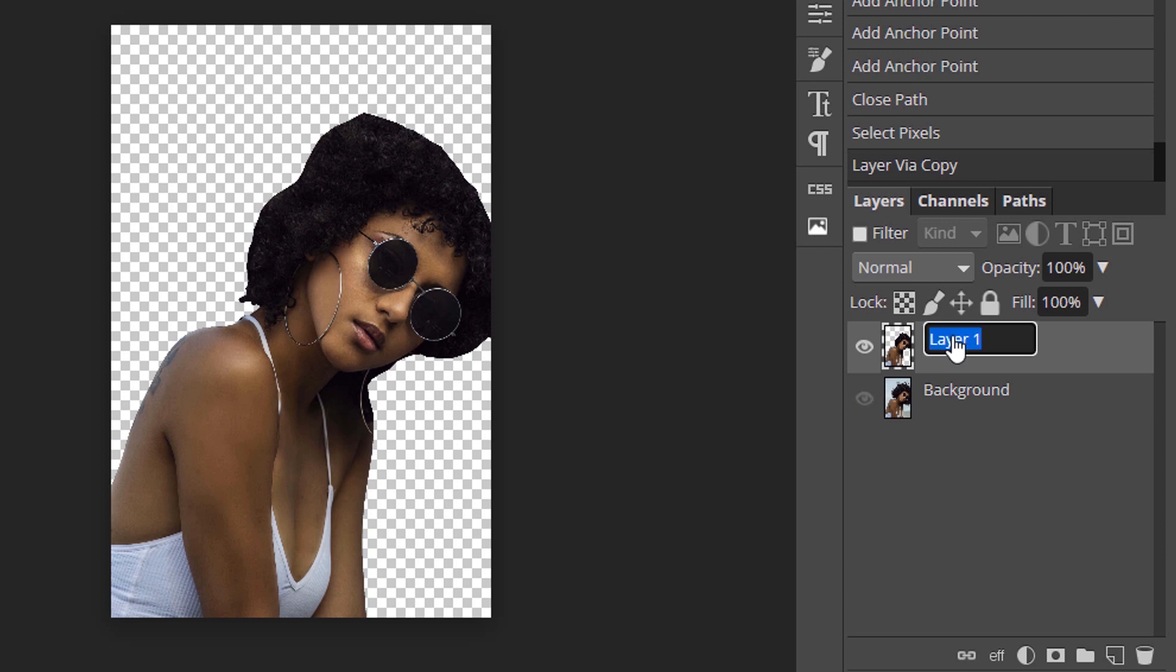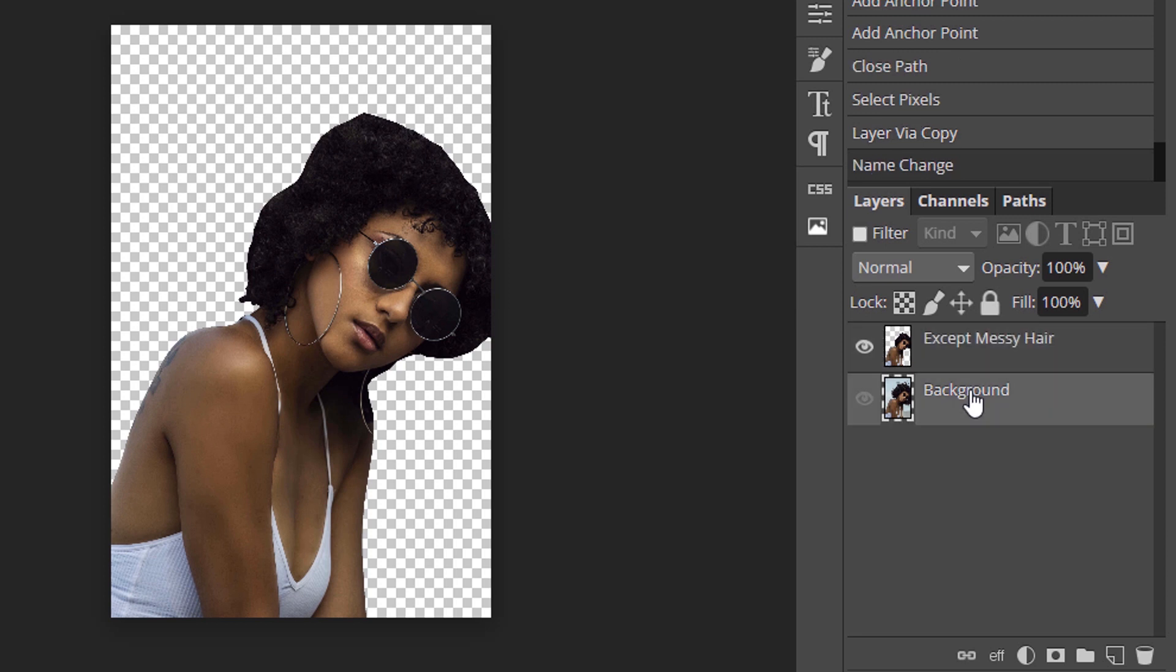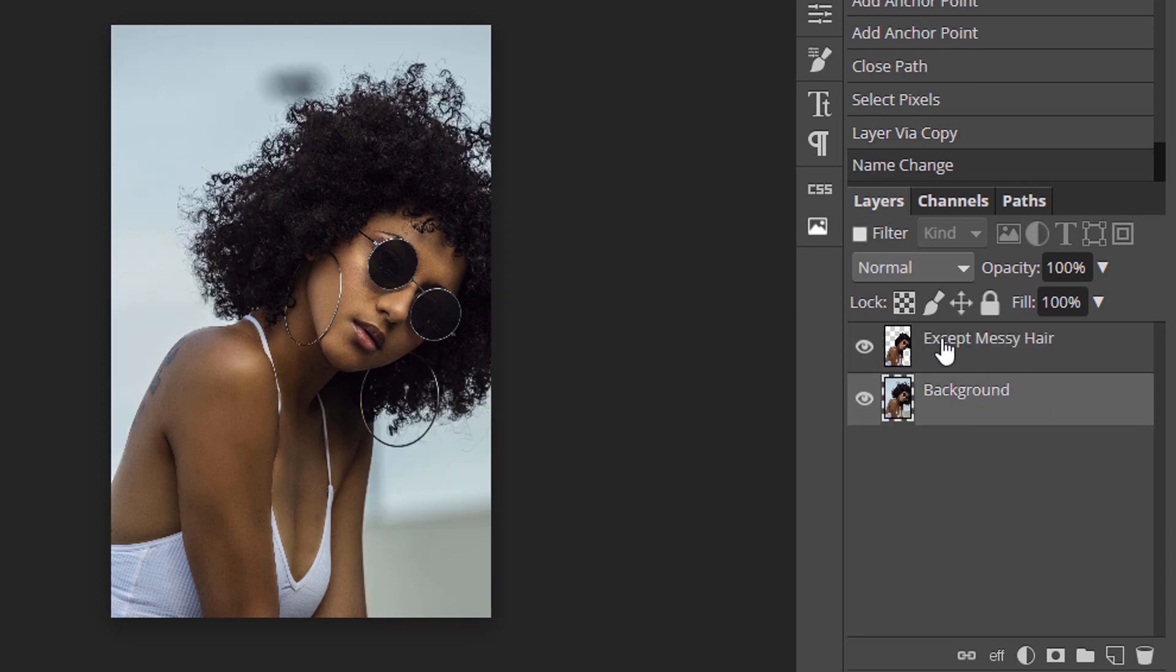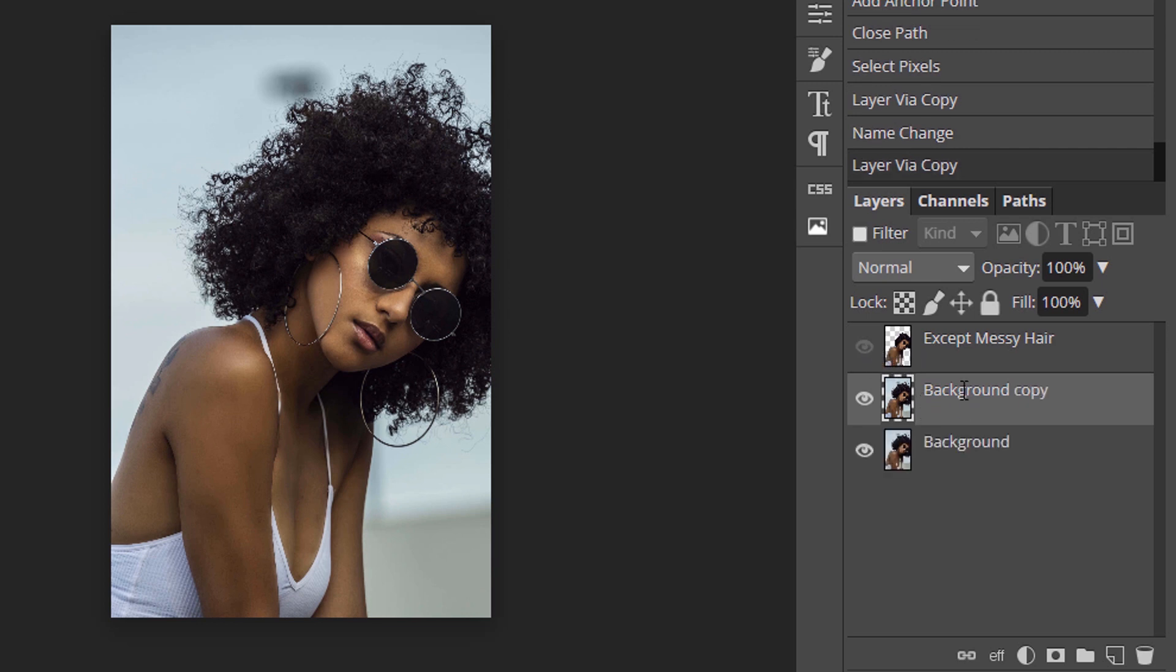Change this layer's name to except messy hair. Now hide this except messy hair layer and duplicate the background layer and change this name to mask layer.